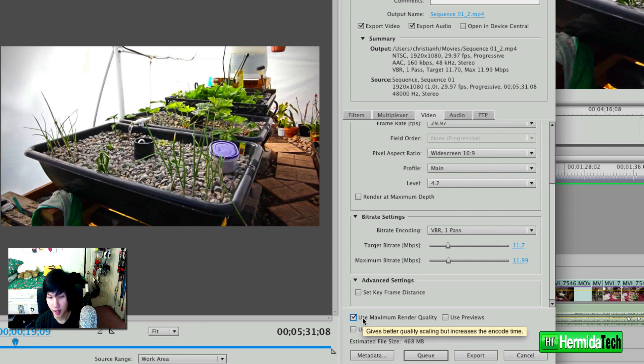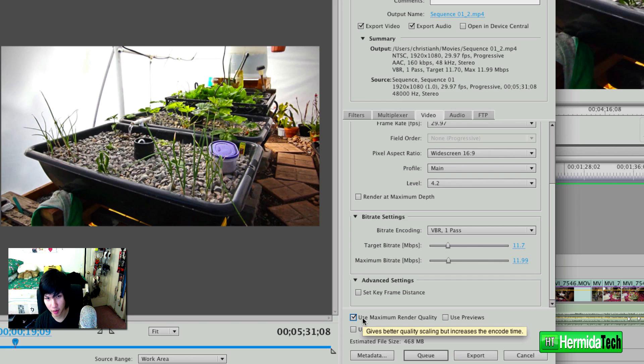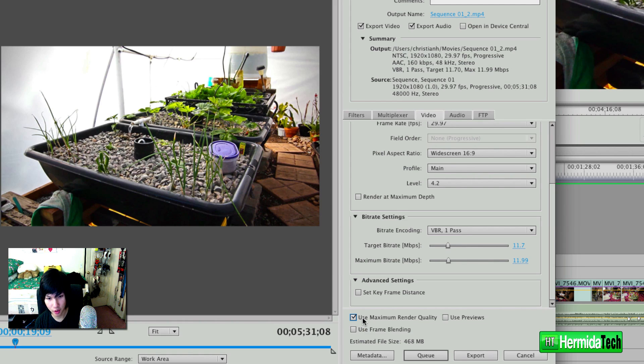It may take longer depending on your machine, but it will work out better for you in the long run. So if quality is a huge issue for you, make sure you have this box checked and it could be worded differently on other nonlinear editing programs.